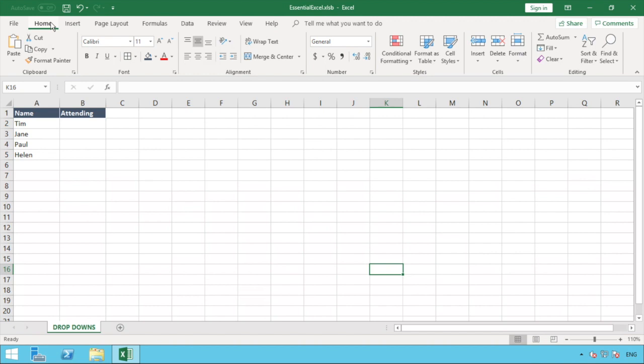This is particularly useful if you're having multiple people fill out this form. It ensures that there are no spelling mistakes or no one's putting in any values that deviate from the two options that you really need, which is obviously crucial if you're trying to do some reporting on this or if you have any calculations that are going to be running on that piece of information.